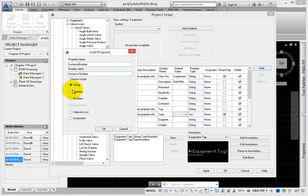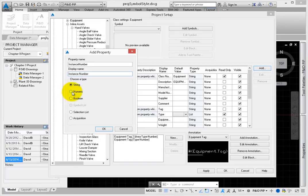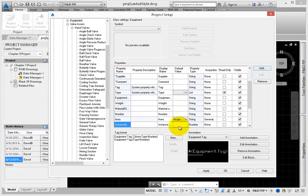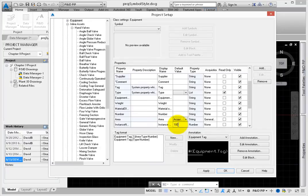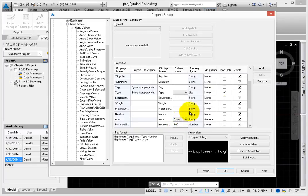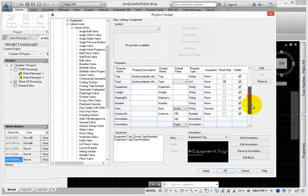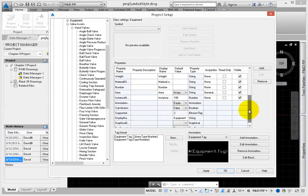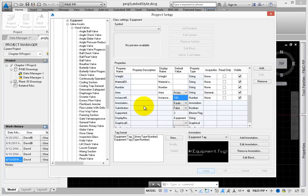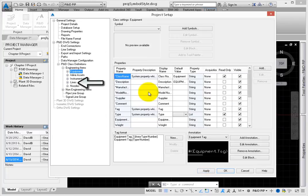For the display name, put a space between Instance and Number. Select Numeric, and then click OK. When the equipment is placed, you can add the instance number as needed. Right now, to label a pump P100, add 100 as the loop number.